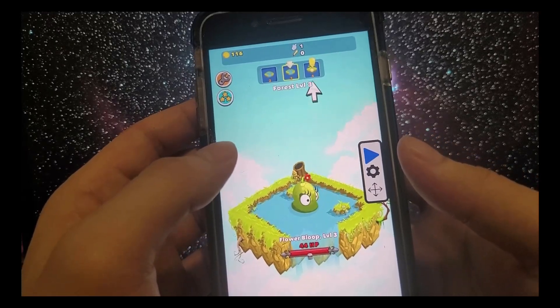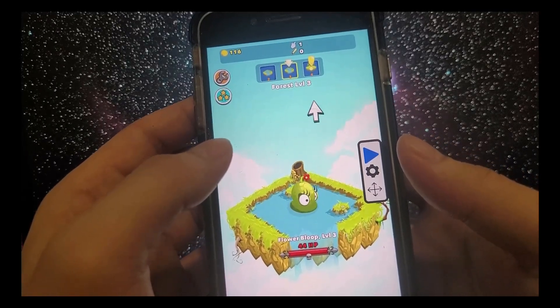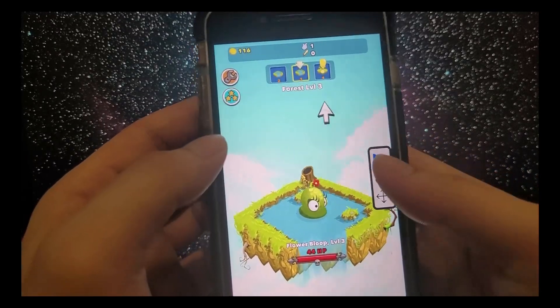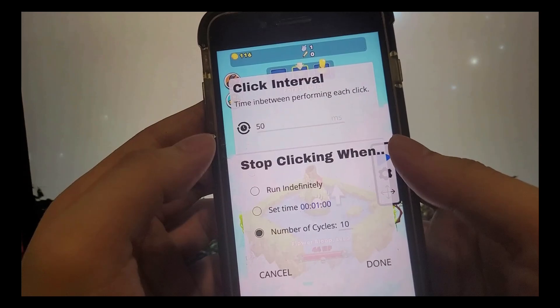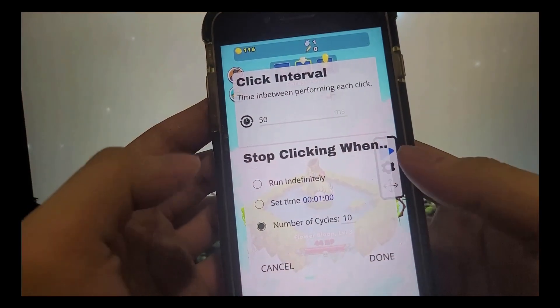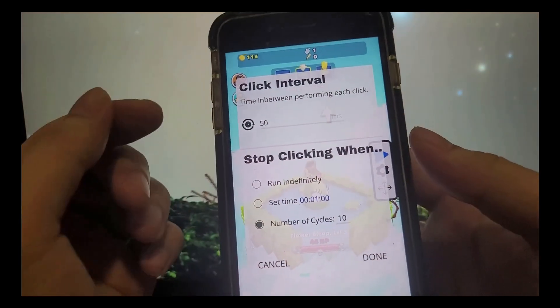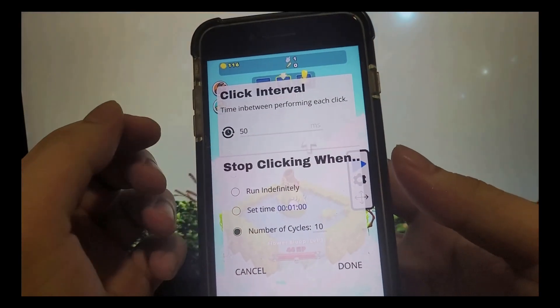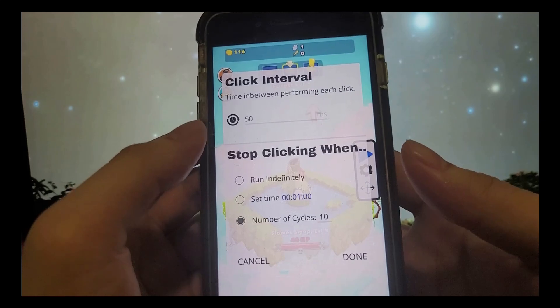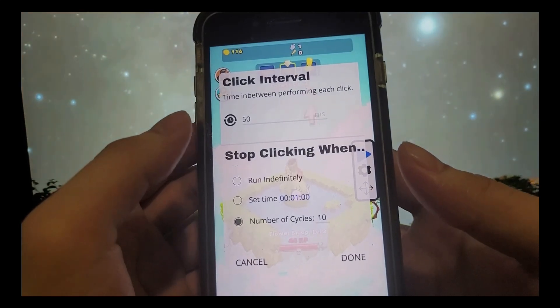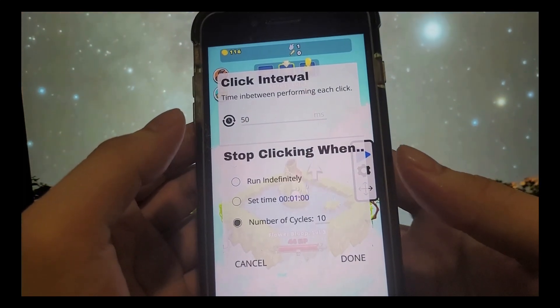Now that we've done that, we just press the play button right here and it gives us the option to let it start. All the options are set — click interval, everything's set — and now we press done.